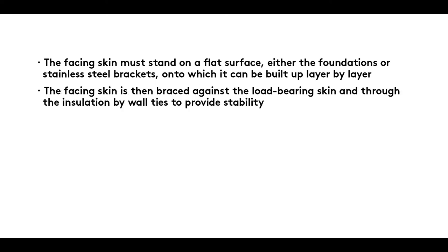The facing skin is then braced against the load-bearing skin and through the insulation by wall ties to provide stability.